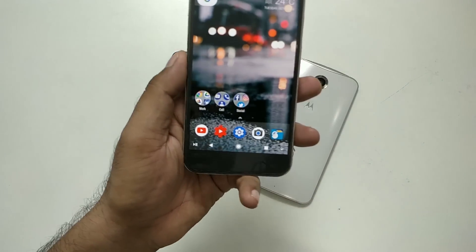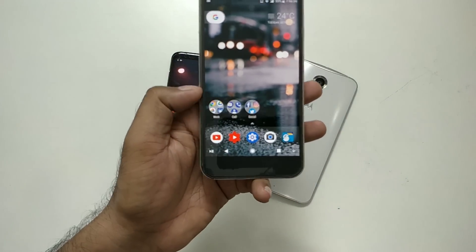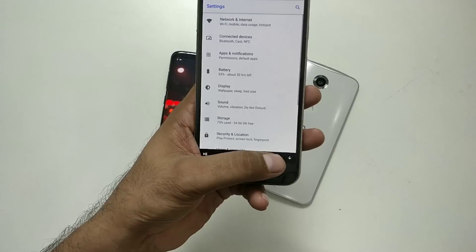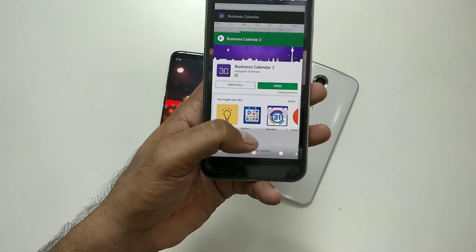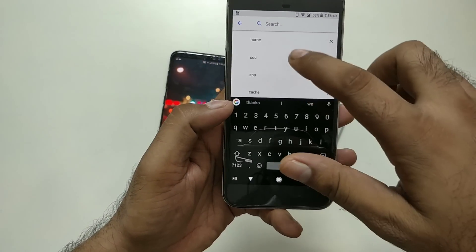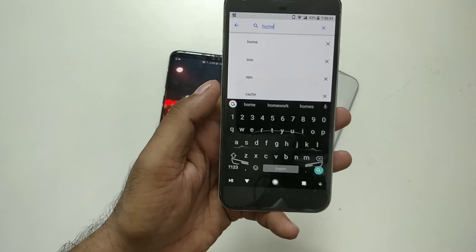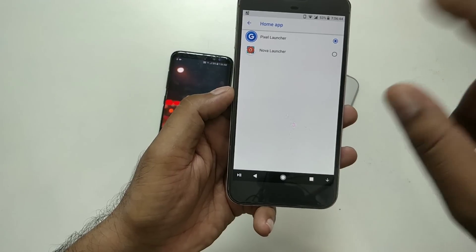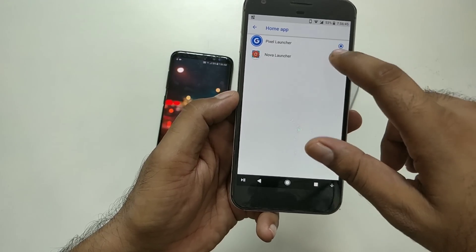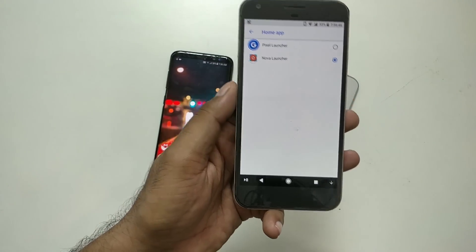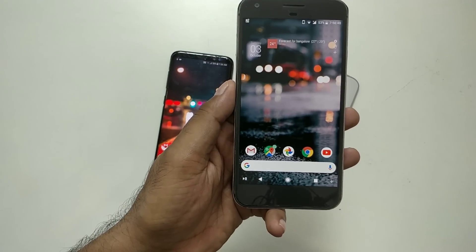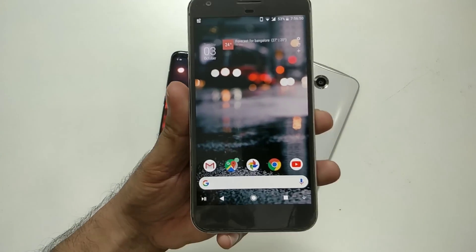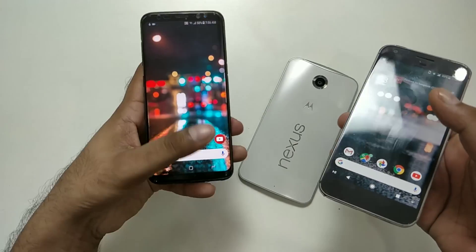So right here, this is running the Pixel Launcher. I'm going to switch my home launcher — watch the magic here carefully. This is my new Nova Launcher setup, and this is how your new Pixel 2-style launcher looks.